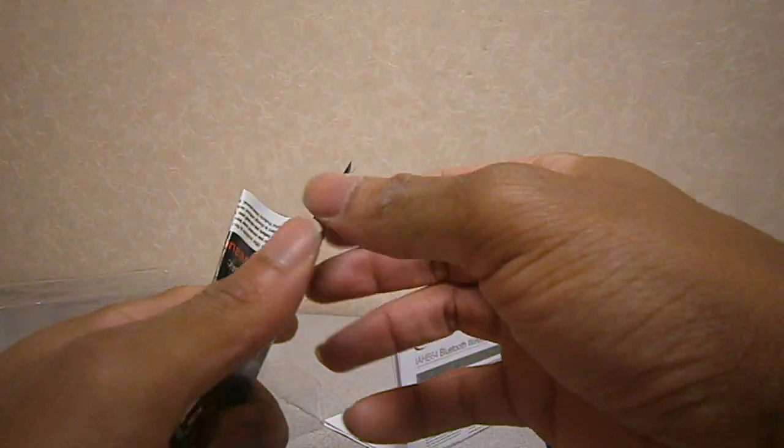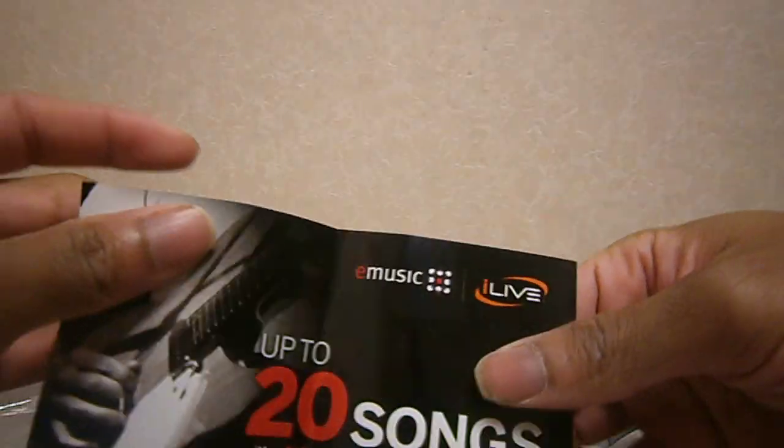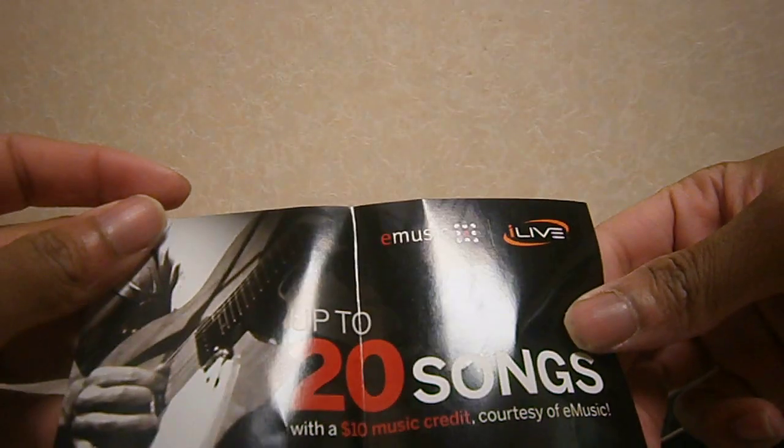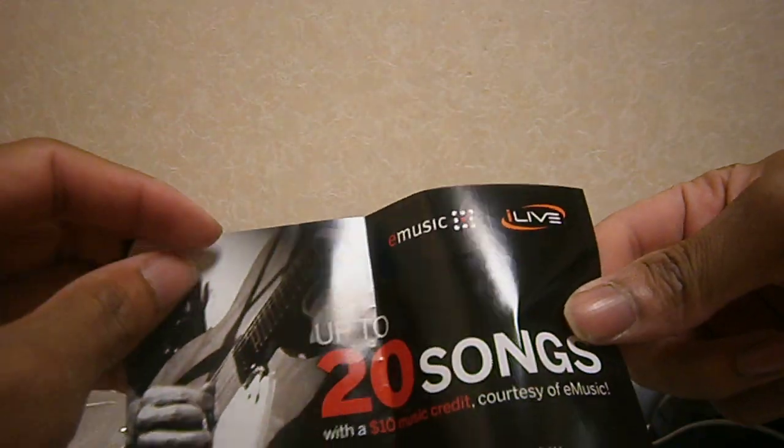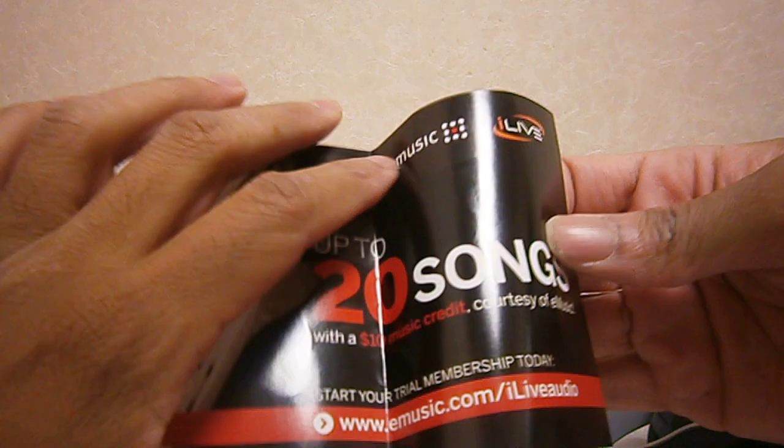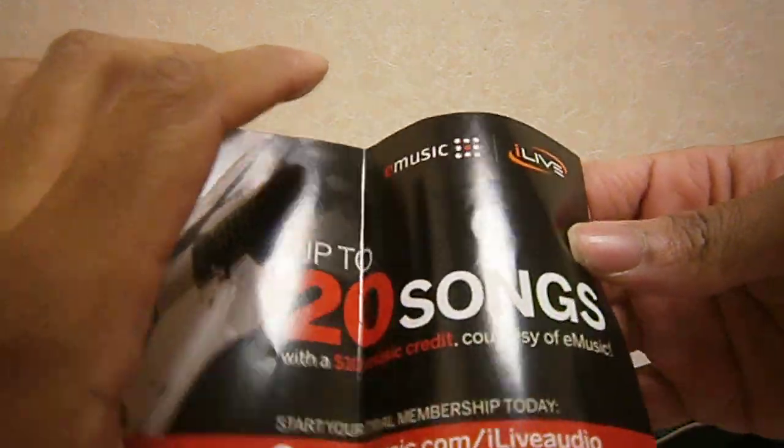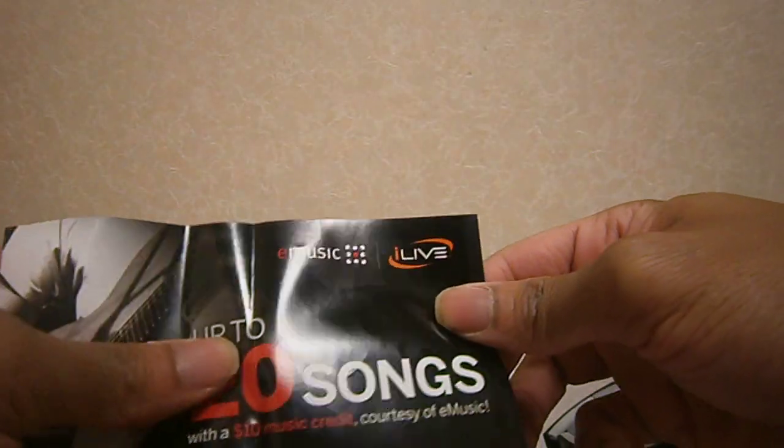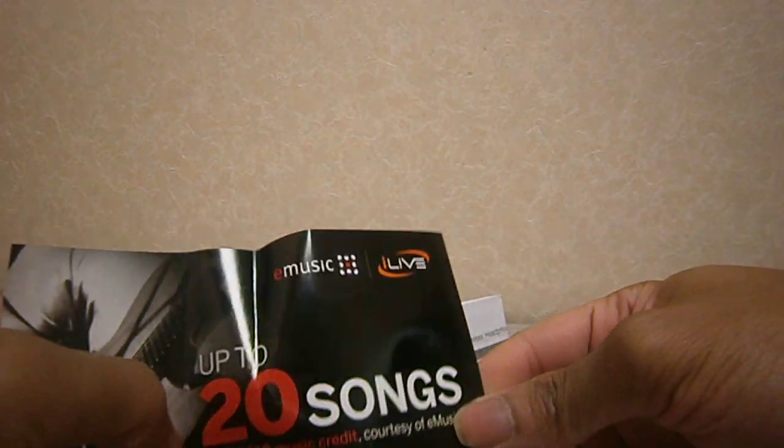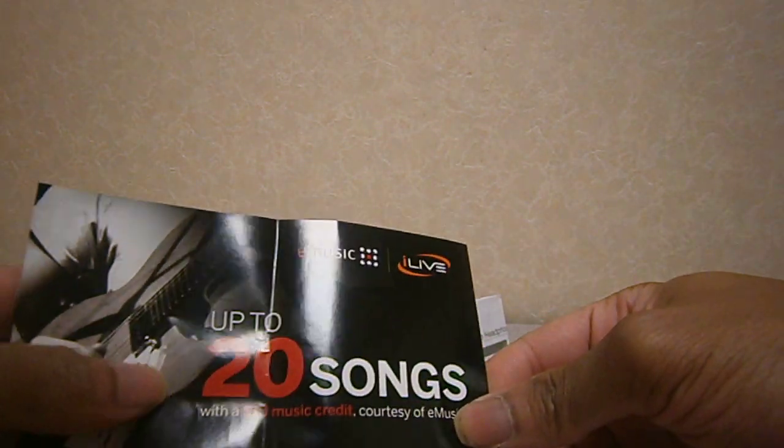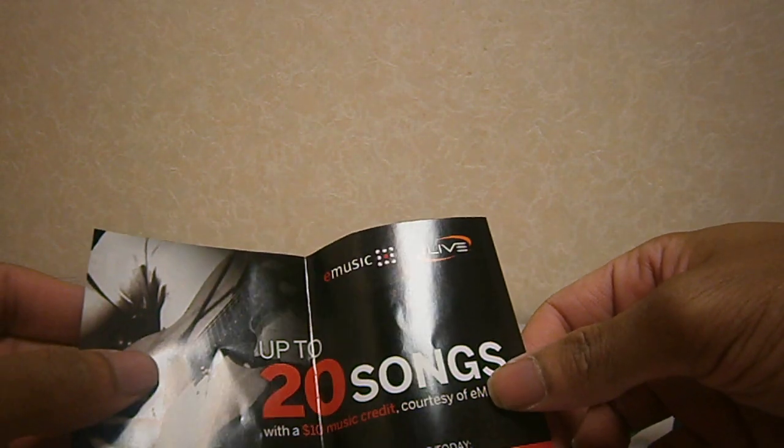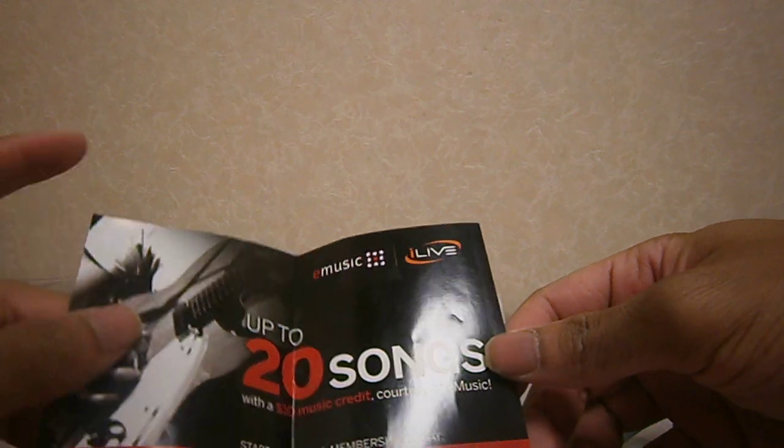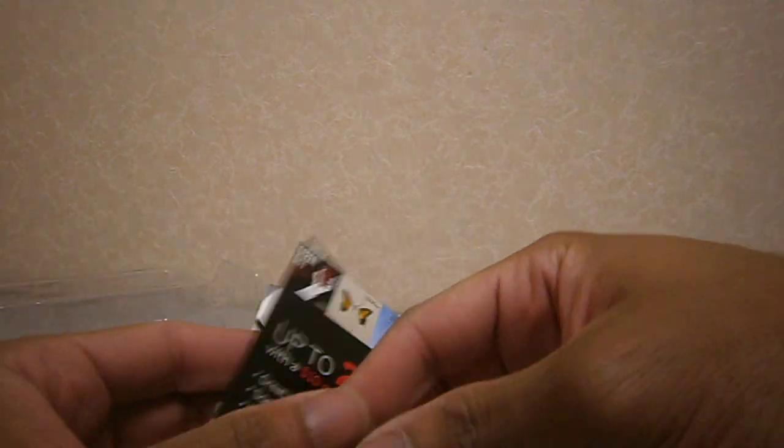This is the instruction booklet. And if you get this now, you can get up to 20 songs for free with the $10 music credit. If you haven't signed up to eMusic and iLive, it's sponsored by eMusic and iLive. You have to go to www.emusic.com slash iliveaudio.